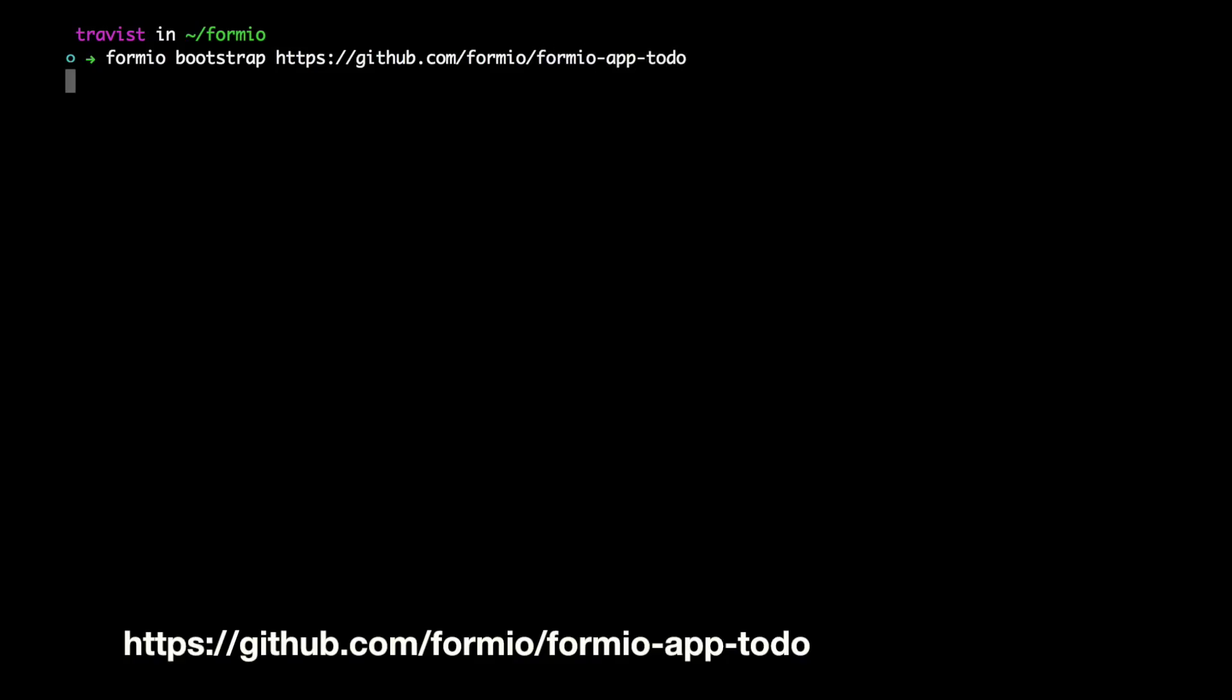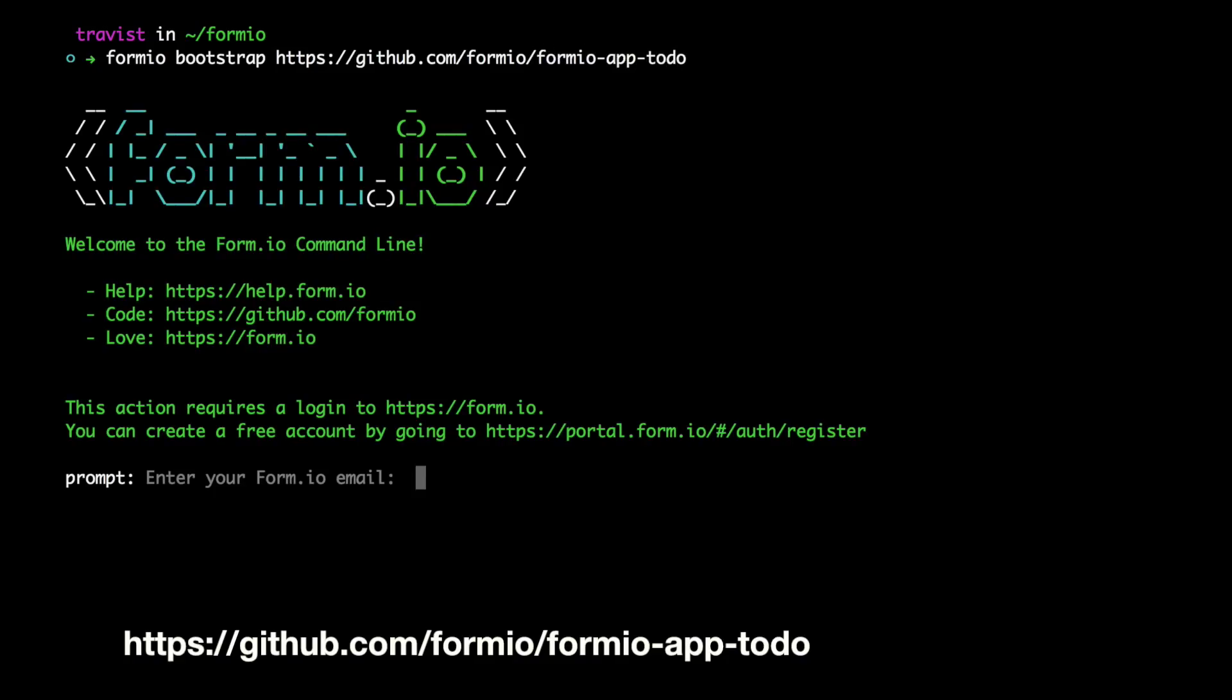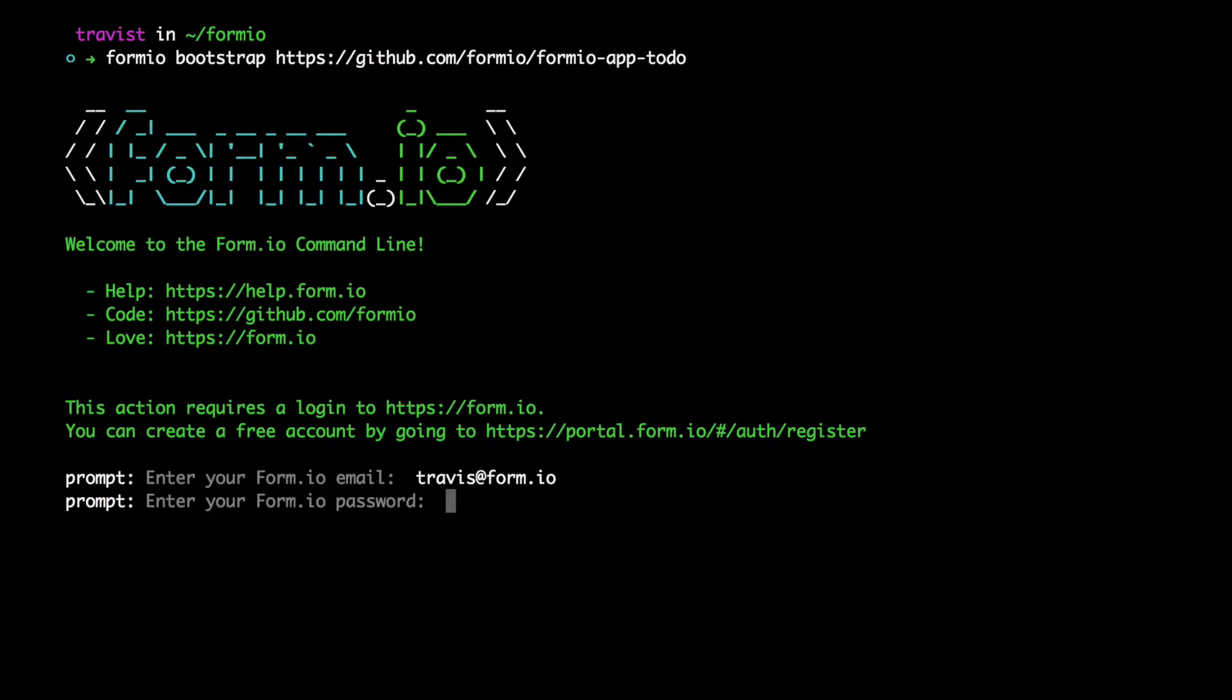This will then prompt you for your formio username which is your email address and your password. Once you type that in, it will then perform a few automations for you.